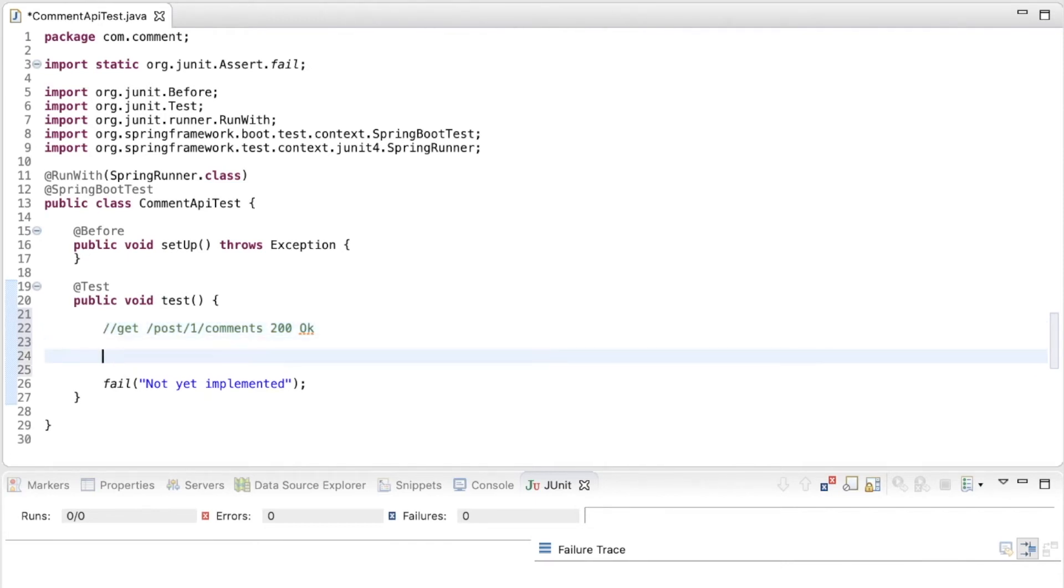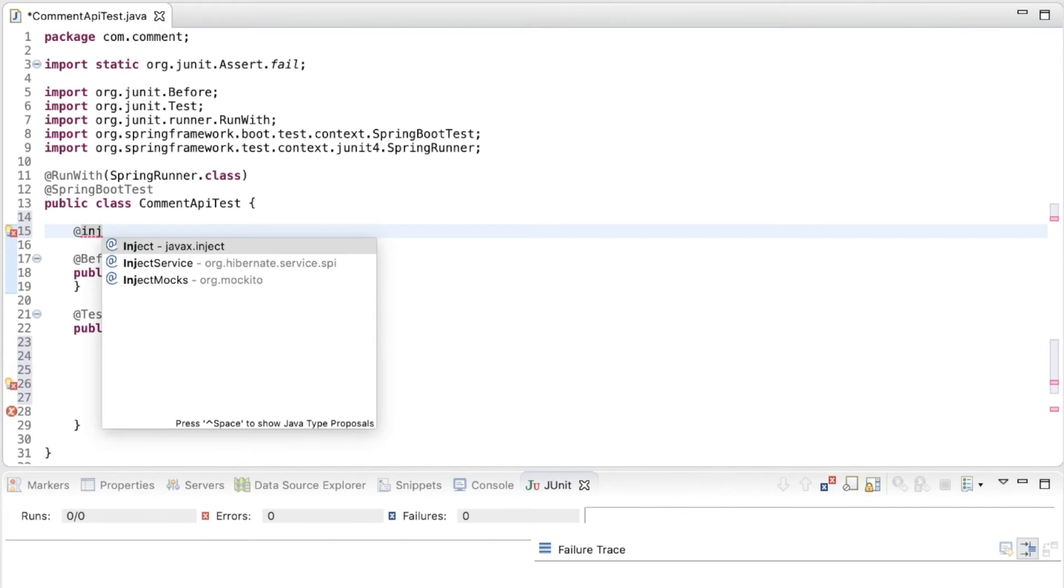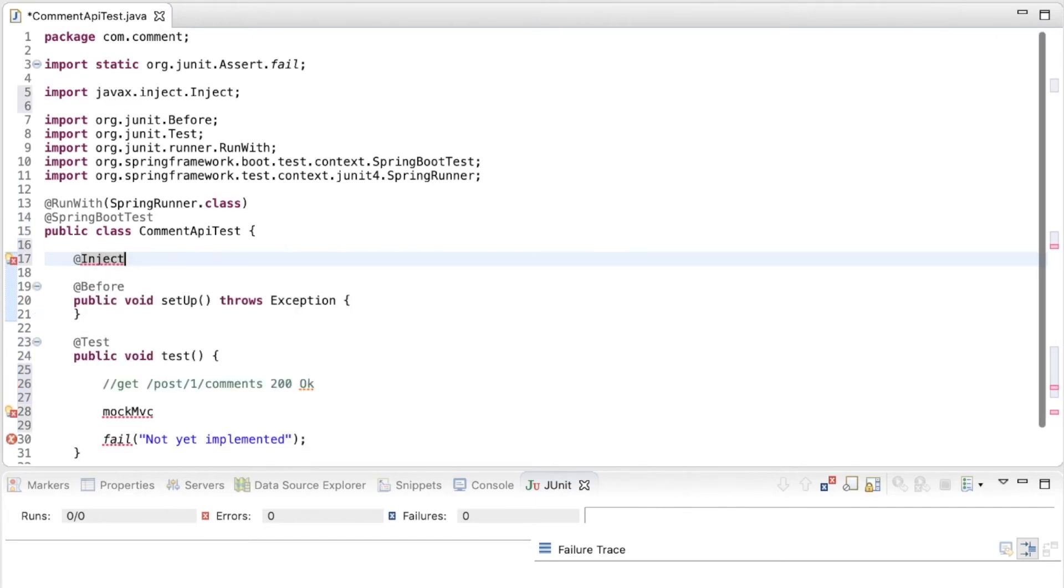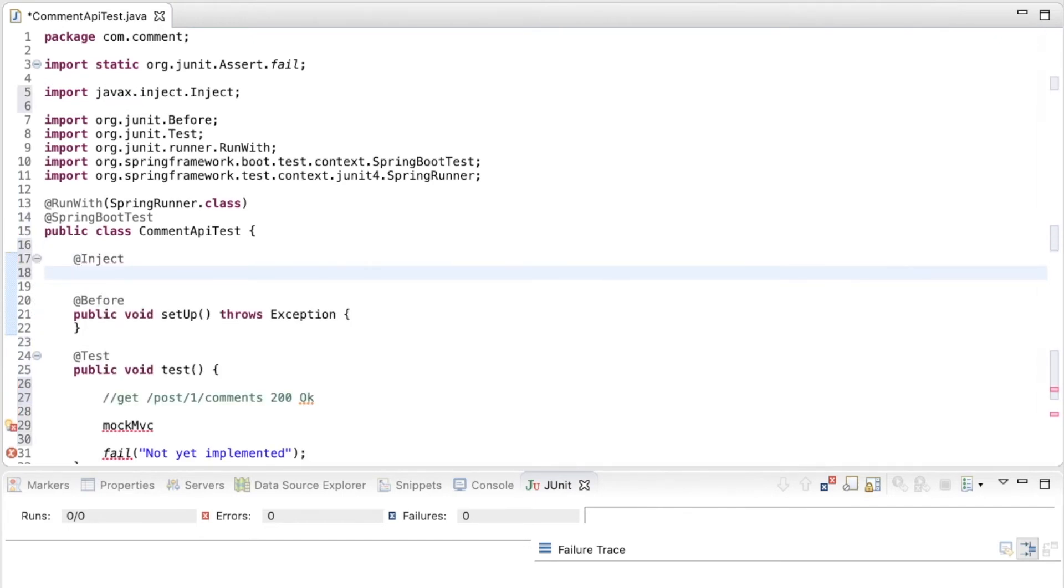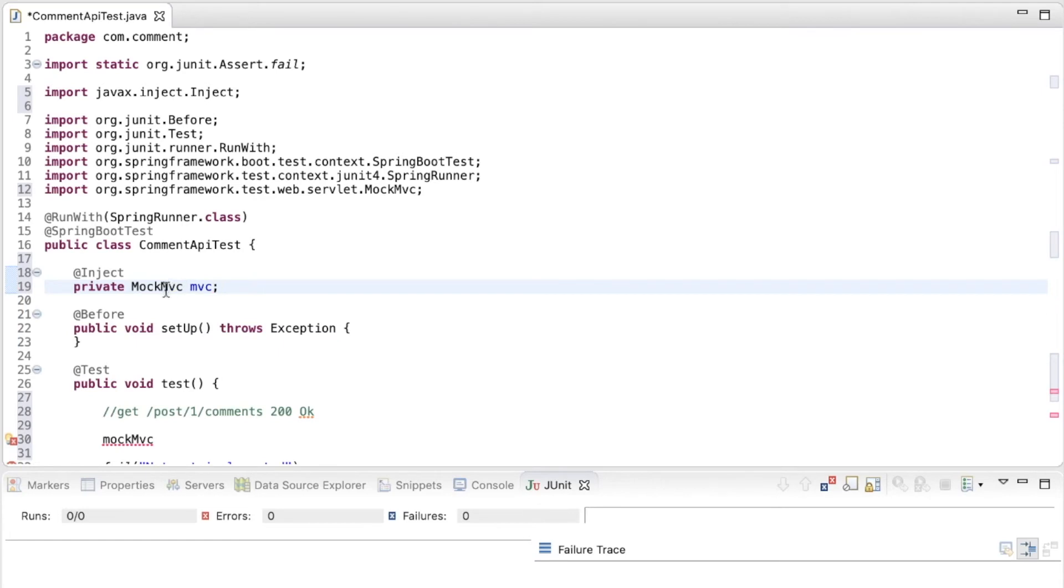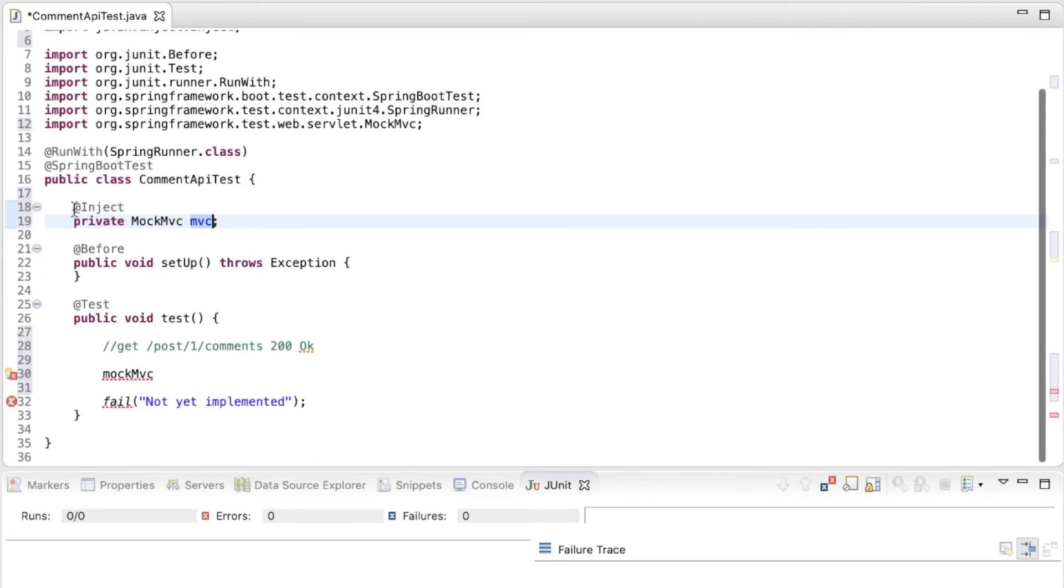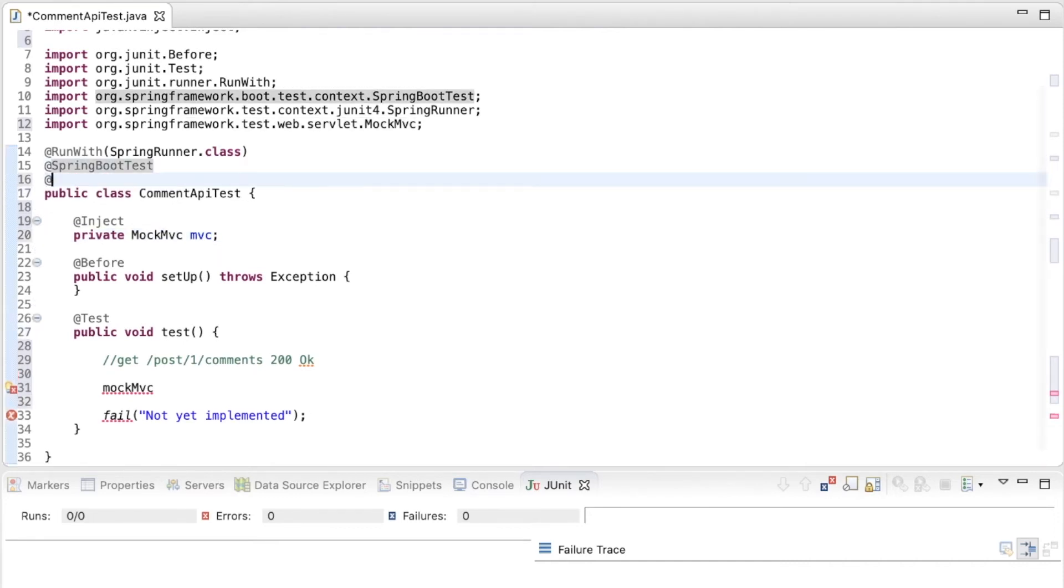I'm going to need the mock MVC. So for that, I'm going to inject it to my test class and I'm going to name it just MVC. So I have the mock MVC and for this to work, I need to add another annotation here